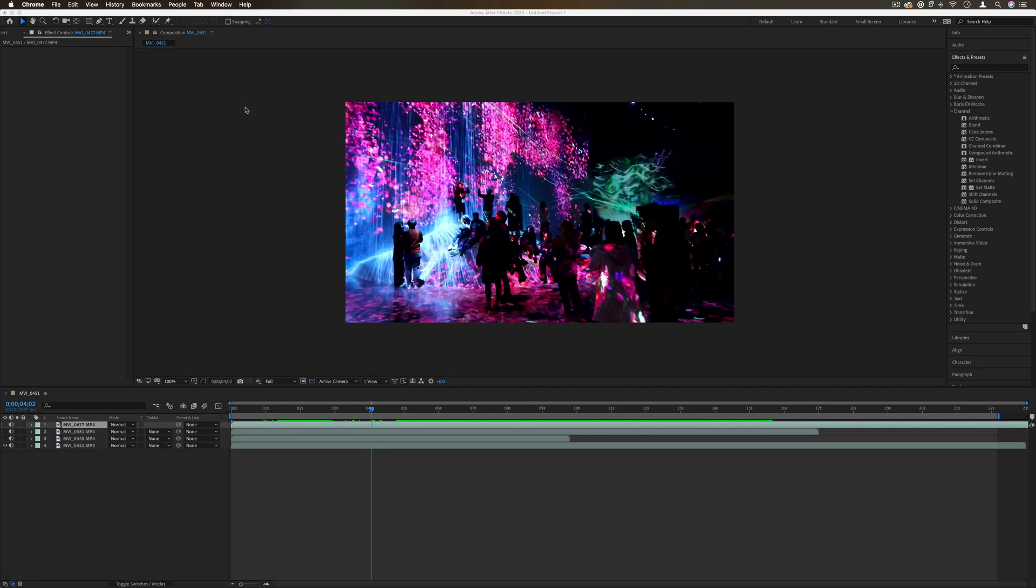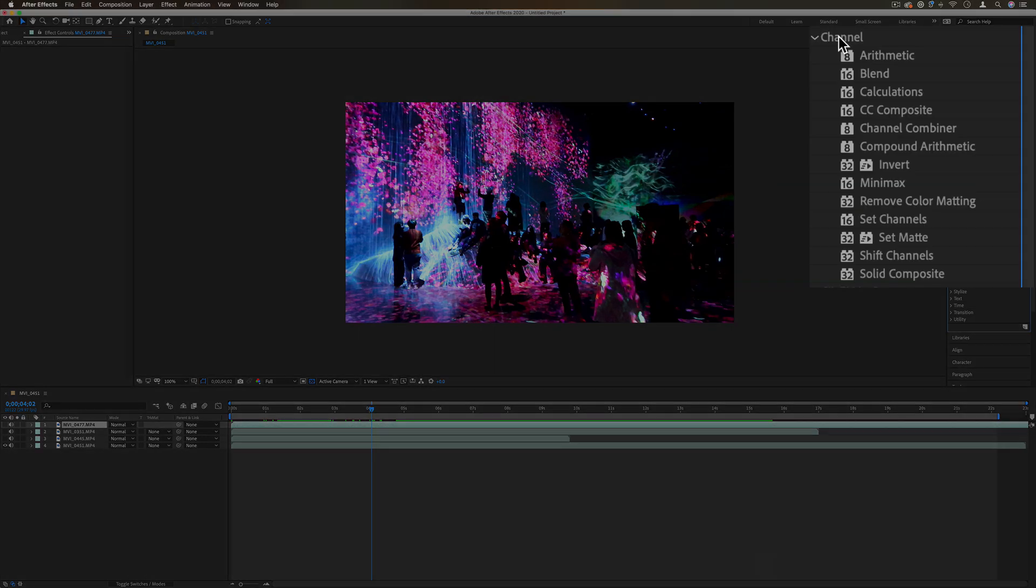Hi everyone, my name is Justin Odisho and welcome back to another episode of Every Effect in After Effects Explained. Today we're going to be taking a look at the channel video effects folder and the effects that are in here.